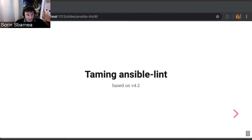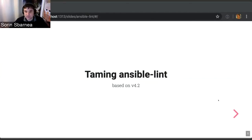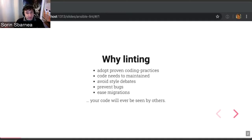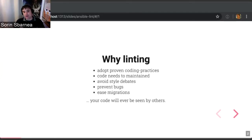This one is going to be much shorter than the previous one. So, why linting? Because it promotes good coding practices, because code needs to be maintained. It may be very important for some teams to avoid style debates during code reviews, because the linter will do this for you, so you'll not end up having to bother about the style.